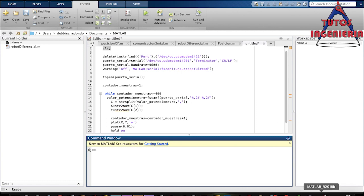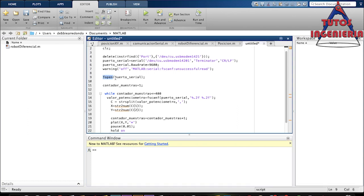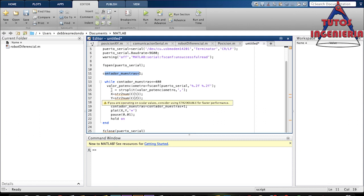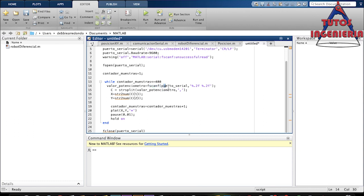The next line defines the baud rate — the velocity of the serial communication — and there is also a warning in case no serial communication exists. Then we have the opening of the serial port, and we define a variable called 'contador muestras' that increments in our loop. Inside the while loop, we execute a line of code that reads the serial communication.